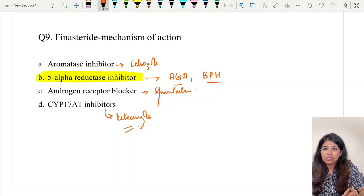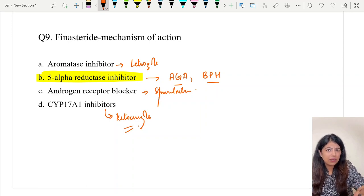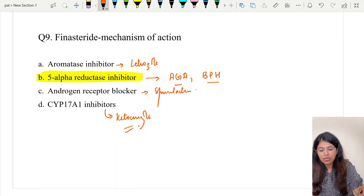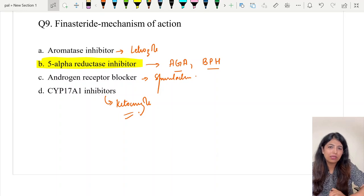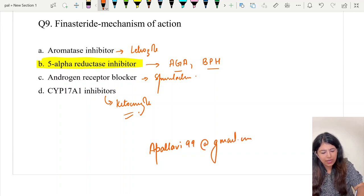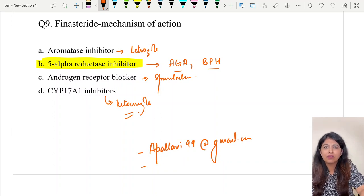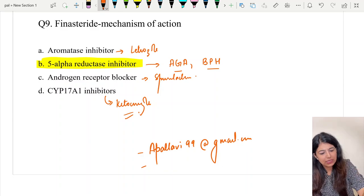An important topic they didn't ask this time was STDs — if you look at the last three years, STDs and leprosy make up half the questions every year. This time they came to some newer topics, even repeat questions but newer ones. With this we end the discussion. I hope all of you understood what we discussed. Any doubts, list them in the comments, mail me at apalavi99@gmail.com, or add to the Telegram group — the link is below. All the best for your exam. Study well, study hard, and you will always succeed. Thank you.